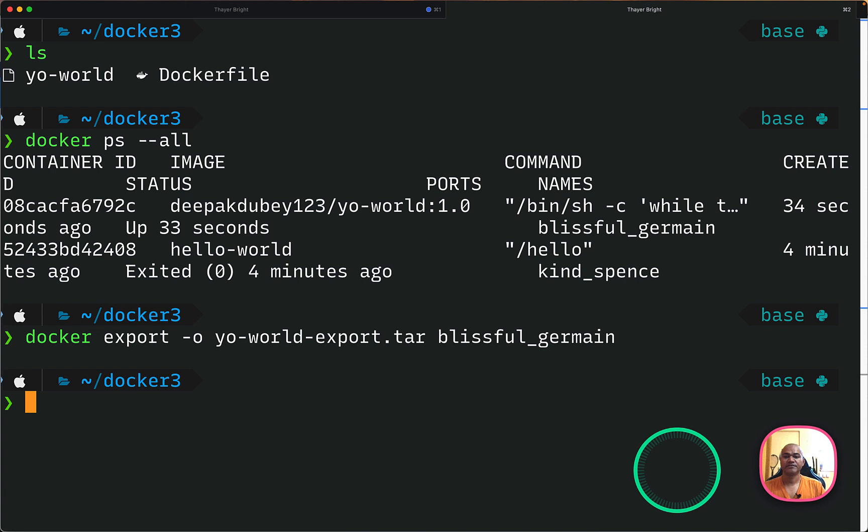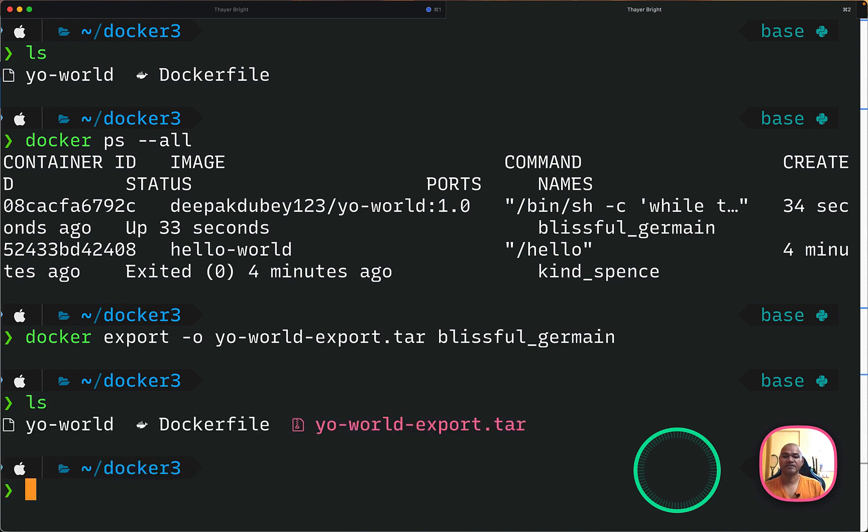So this will export the running container. So if I do an ls, you will see my export has been successfully completed.